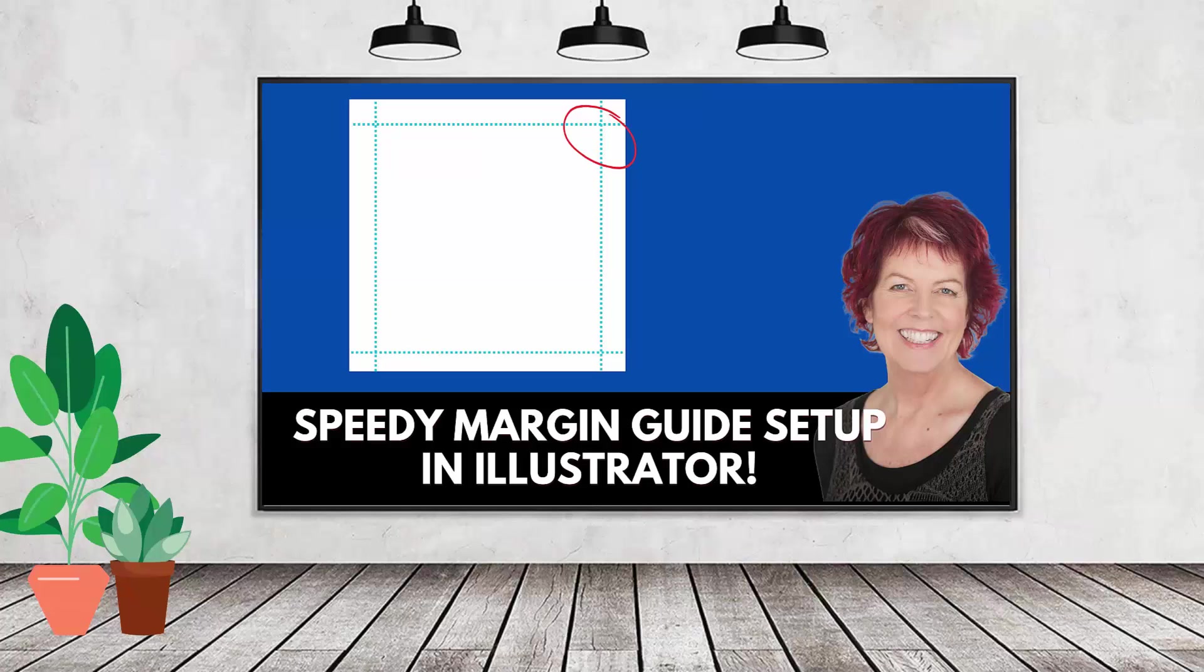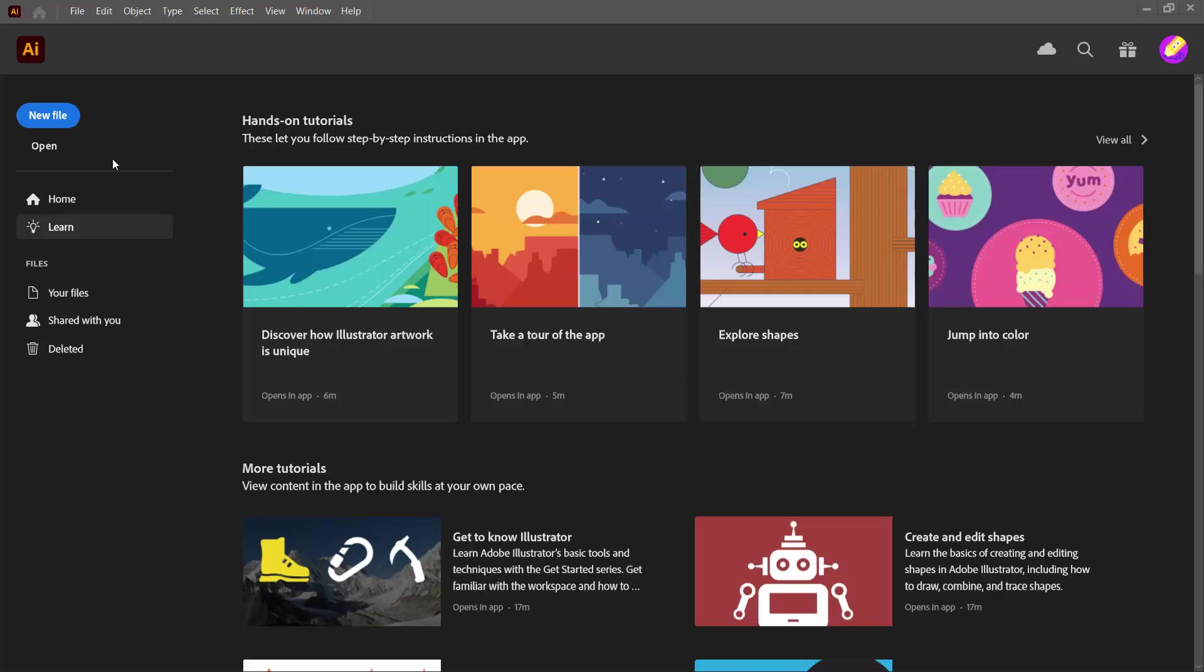Hello and welcome to this video tutorial. Today I'm going to show you how you can create guides around a document in Adobe Illustrator where the guides are an even number of pixels or an even number of whatevers in from the sides of the document. This is going to work regardless of what size your document is.